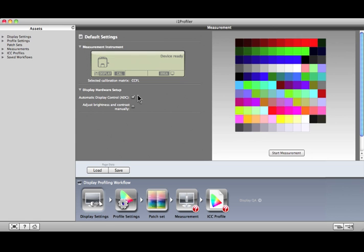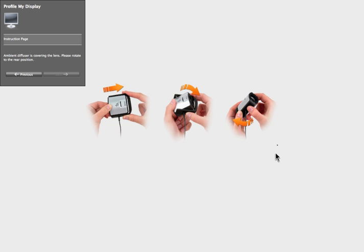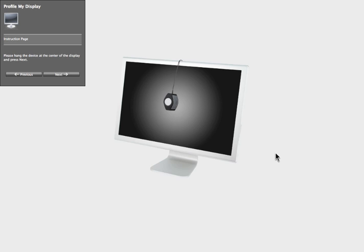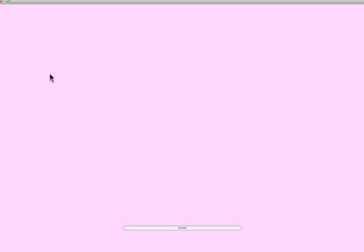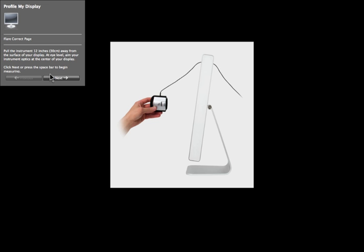Okay, it's time to measure. Click Start Measurement. The software will prompt you to hang your measuring device on the display. It's important to make sure the i1 display is lying flat against the screen. Click Next and a series of colors will be displayed and measured. If you selected Flare Correct, you'll see this window. Hold the device 12 inches from the screen. Watch the progress bar and click Next.